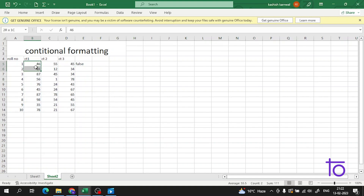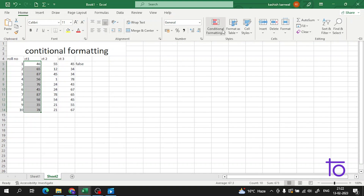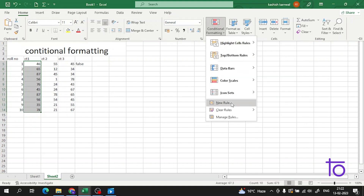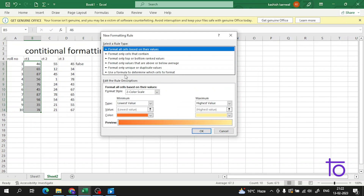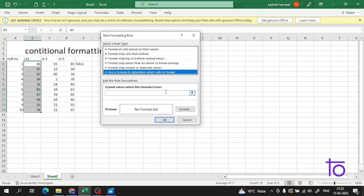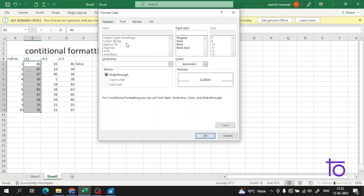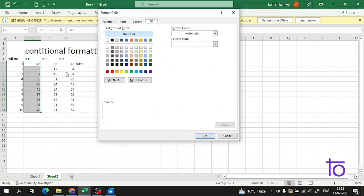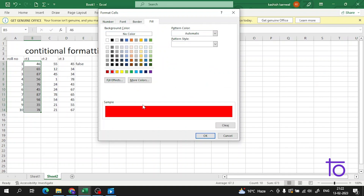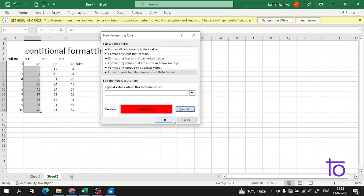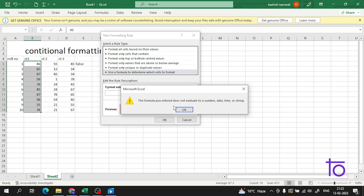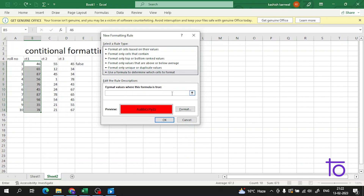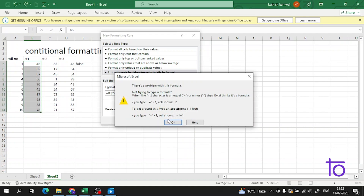I have copied the formula. Now I will select all the cells and go to Conditional Formatting, then New Rule. I have to select 'Use a formula to determine which cells to format', then select the color. I want students below 60 marks to be marked in red. When I press OK, it gives an error: 'formula you entered does not evaluate to a number, date, or string' — I need to paste the formula correctly. There is a problem with the formula — when the first character is equal sign it is treated as a formula.